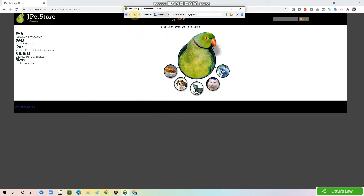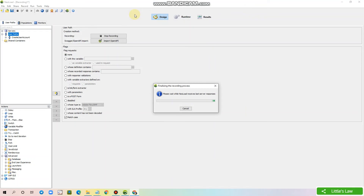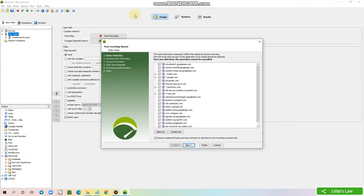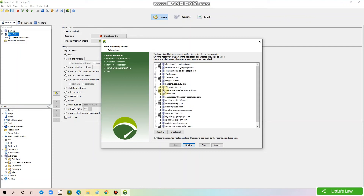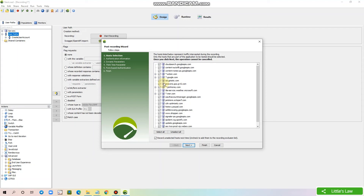Now we can click the stop recording button to stop the recording. Now we will get the post recording wizard, where we can see all the requests that were recorded during the recording window. We have to select the required requests and we can ignore the rest.